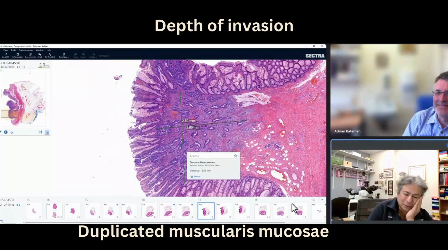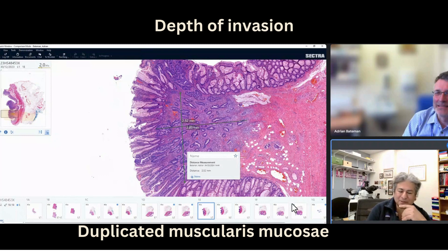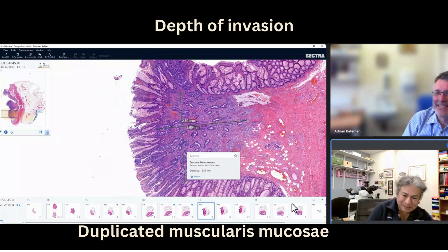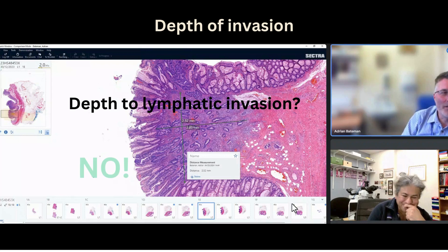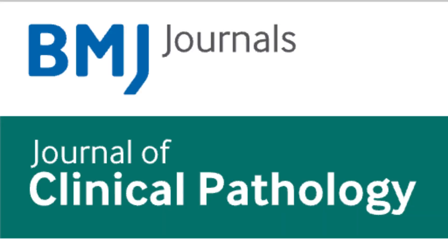One final question before we move off this image: would you measure the depth to that lymphatic invasion? I haven't done that, actually. In this case, I think I would measure the primary tumour. There might be a large tumour, so I think if you just remember the lymphatic invasion — as a general rule, I think it would be appropriate.